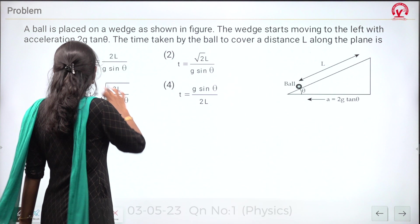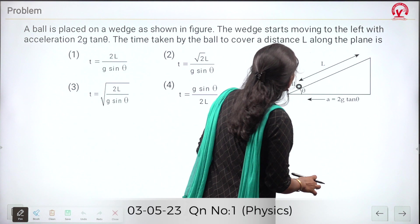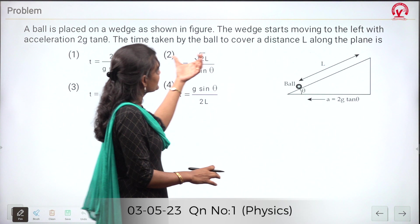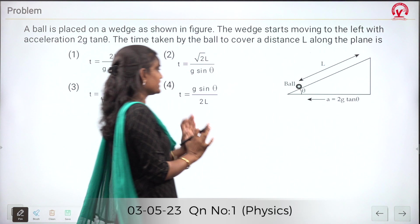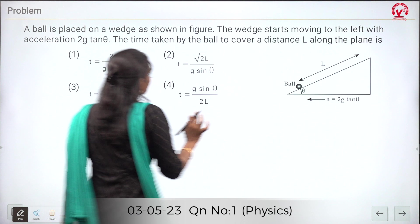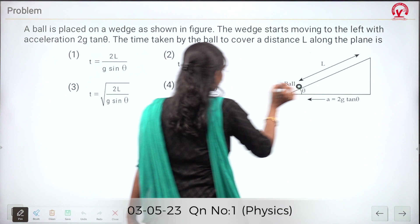A ball is placed on a wedge. The wedge starts moving to the left with acceleration 2g tan theta. We need to find the time taken to cover the distance from one point to another. The wedge is essentially an inclined plane, and our aim is to calculate the time taken for the ball to travel from start to end, i.e., the value of t.